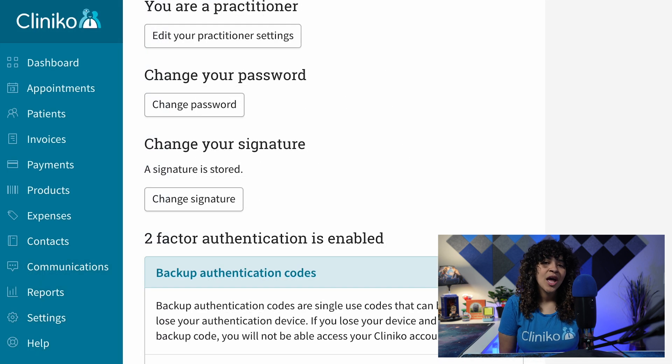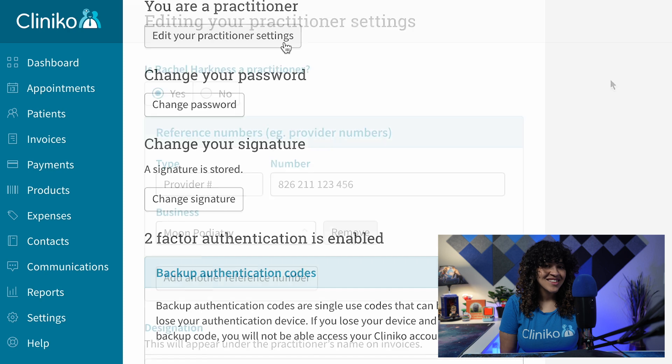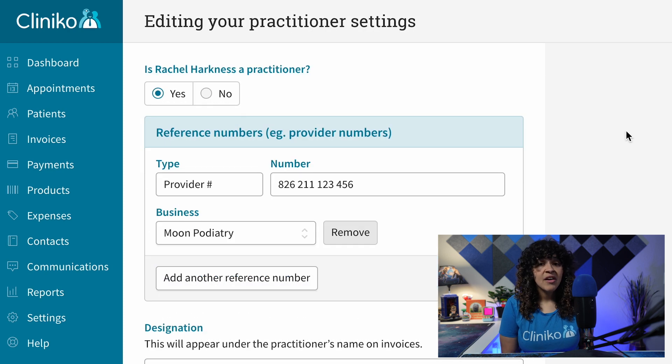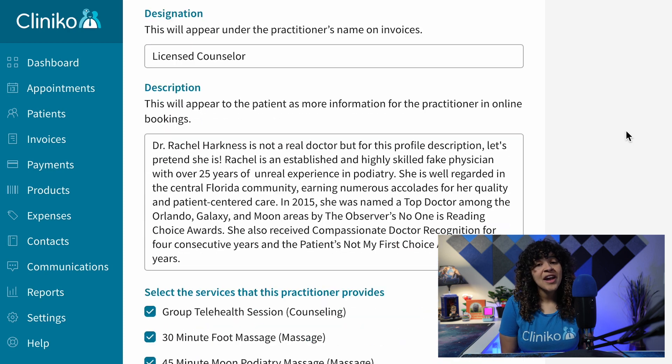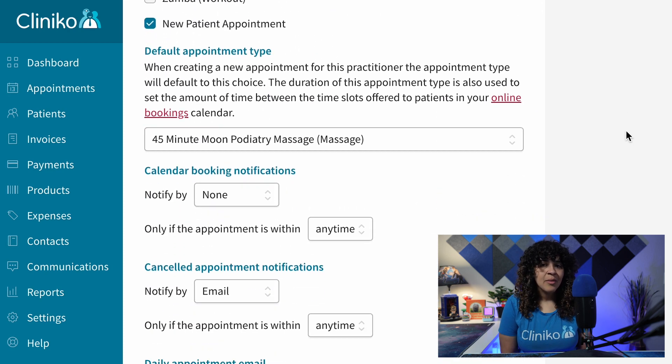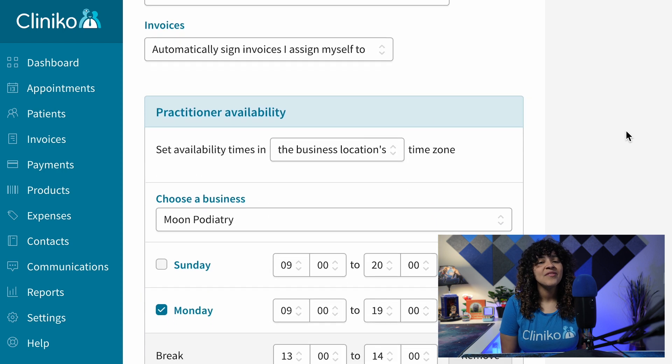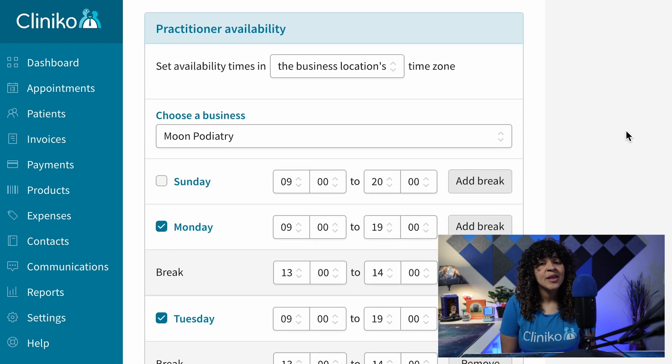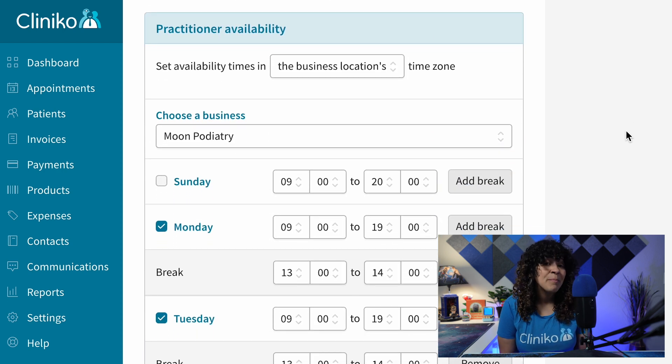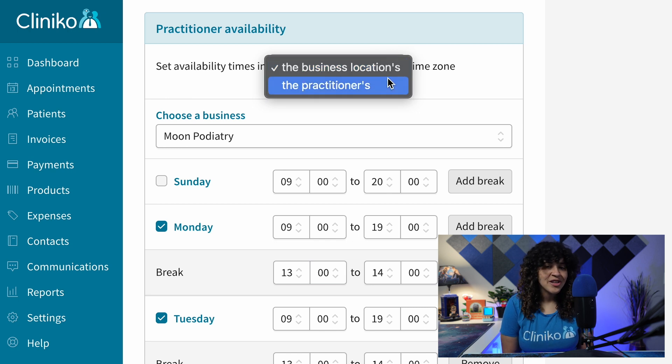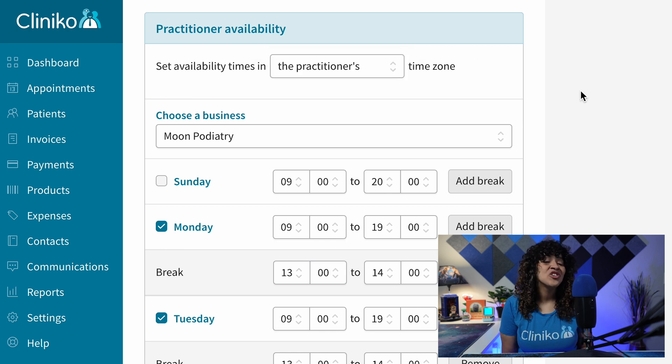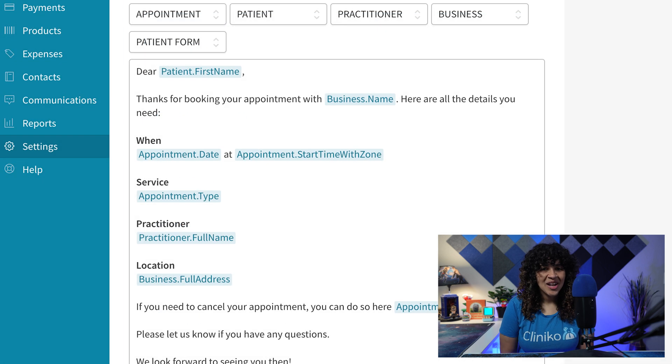Practitioners can also access their user profile by clicking on My Info within the menu. Halfway down the page, there will be a button to edit practitioner settings. From here, under the Practitioner Availabilities section, practitioners will be able to select if they want their availability to be set up using the business's time zone or the practitioner's time zone. Just make sure to save your changes if you make a selection.